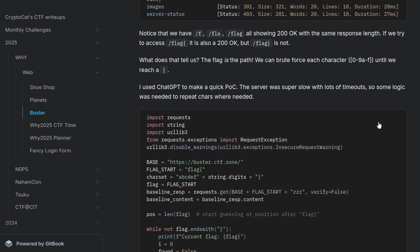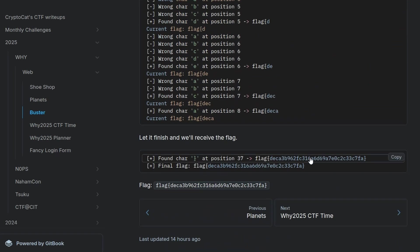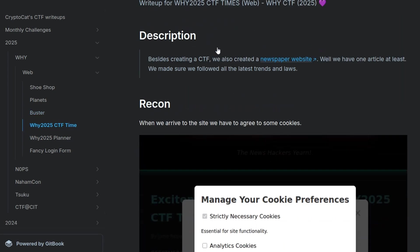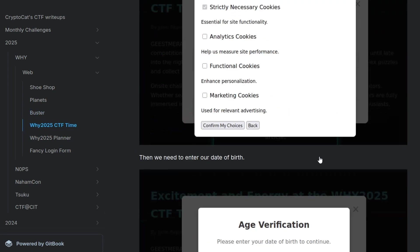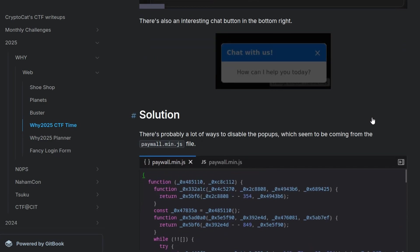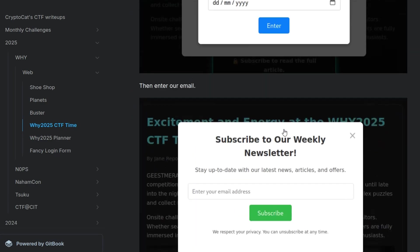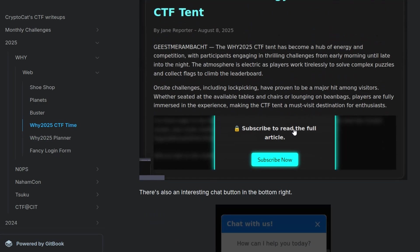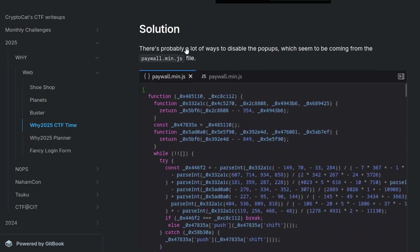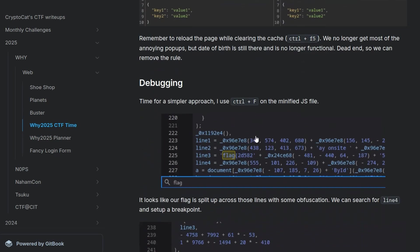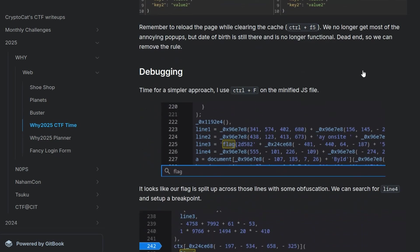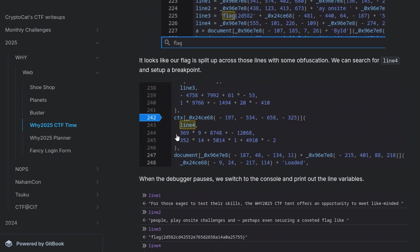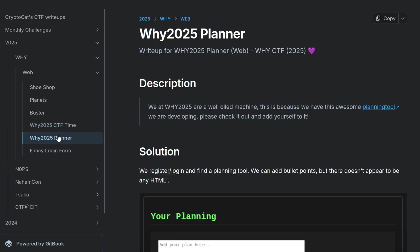Then we have another one was a directory busting challenge where the flag was the file or directory. So we basically need to do a character brute force until we got the full flag. And the next one was Y2025 CTF time. This one had some annoying pop-ups which kept coming up. So at the beginning, I tried to just stop the JS file from loading altogether. Maybe I don't have this in the notes. Yeah, I tried to stop the paywall.min.js file from even coming through using burp. But that broke some of the other functionality. So I went through to debugging, just having a look in the JavaScript source code, which was a little bit obfuscated. And we see that there is a flag in there. So you can either put that together manually or you can set up a breakpoint and just use a debugger and then print out the flag, which is the one I went for.